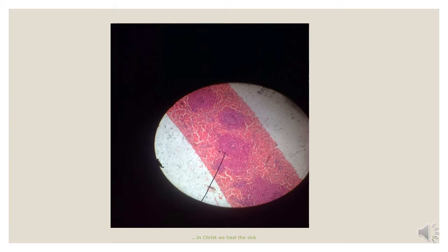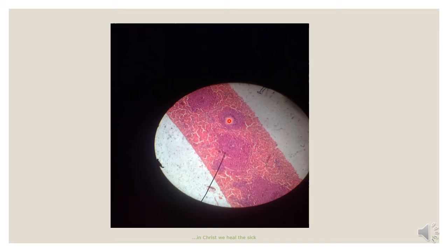This is another slide of the spleen. Here we can note the pink background, which is the red pulp. And then the white pulp — the cell aggregates you can see here — which represents the white pulp of the spleen.